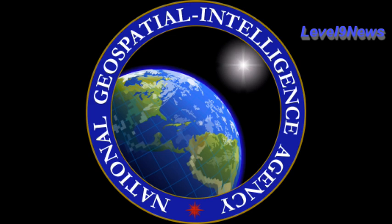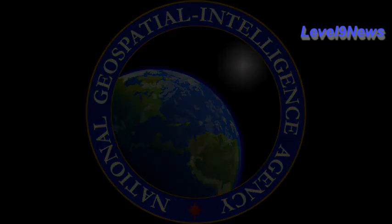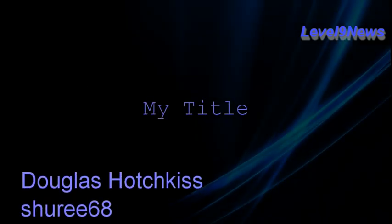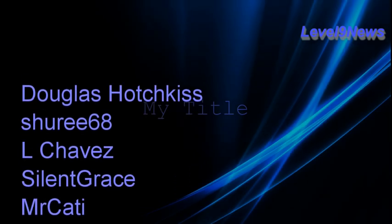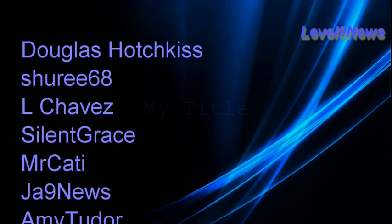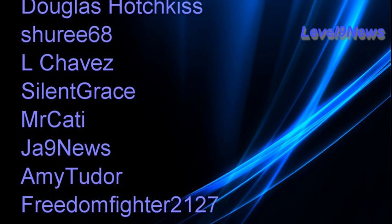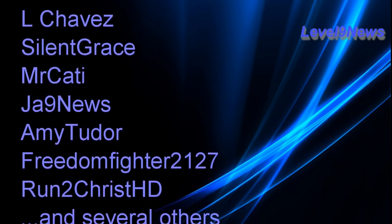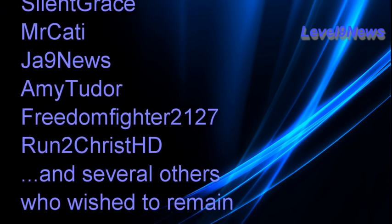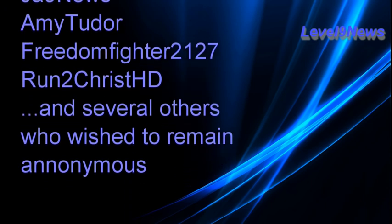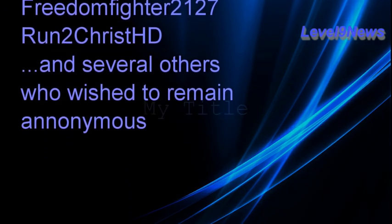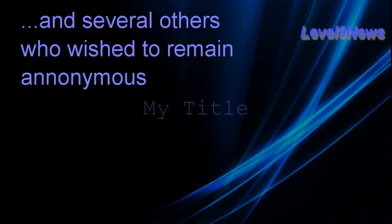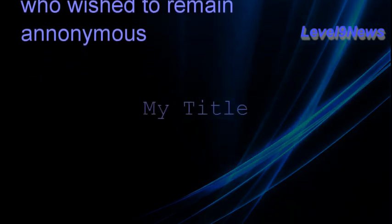I'd like to thank the following subscribers for providing information relative to this report: Douglas Hotchkiss, Shuri868, L. Chavez, Silent Grace, Mr. Katai, JA9news, Freedom Fighter2127, Amy Tudor, Run2ChristHD, plus others who provided more dots to connect who wish to remain anonymous.